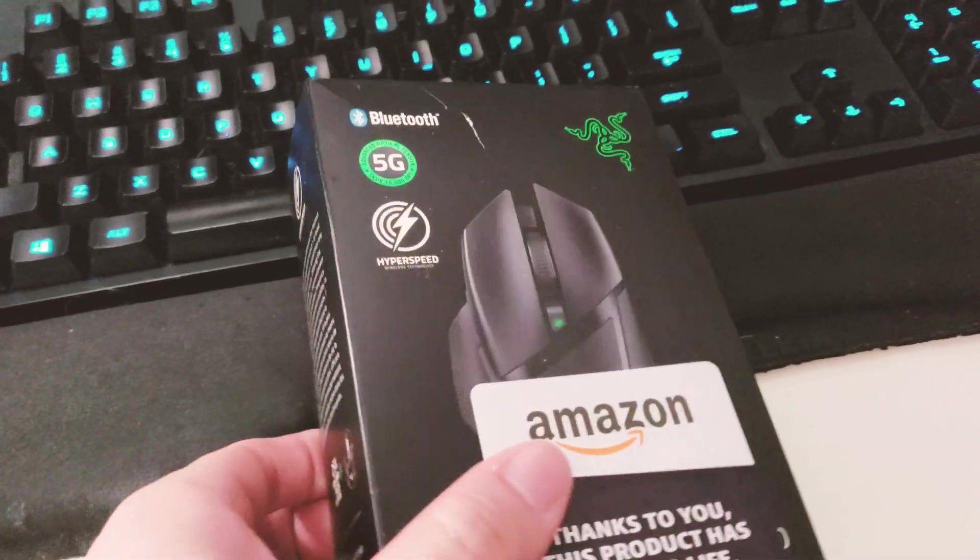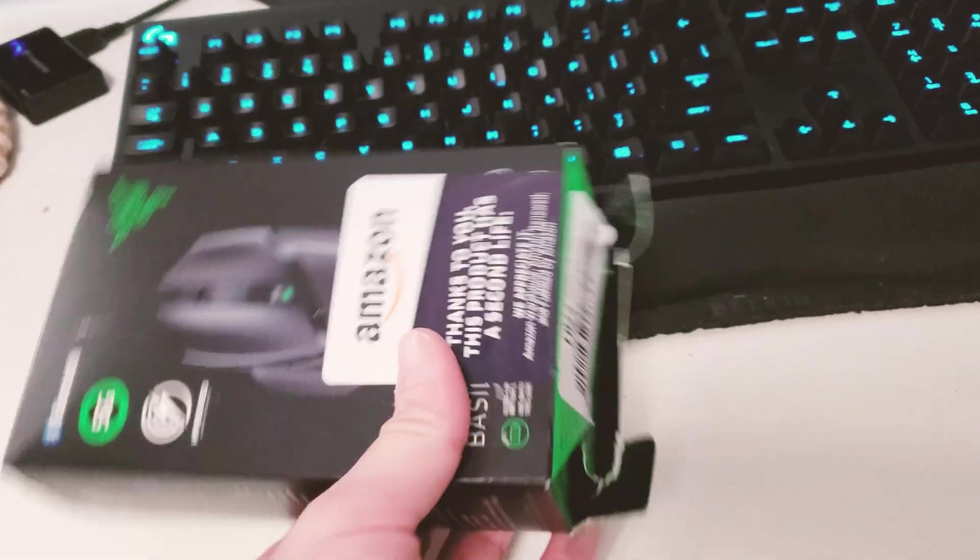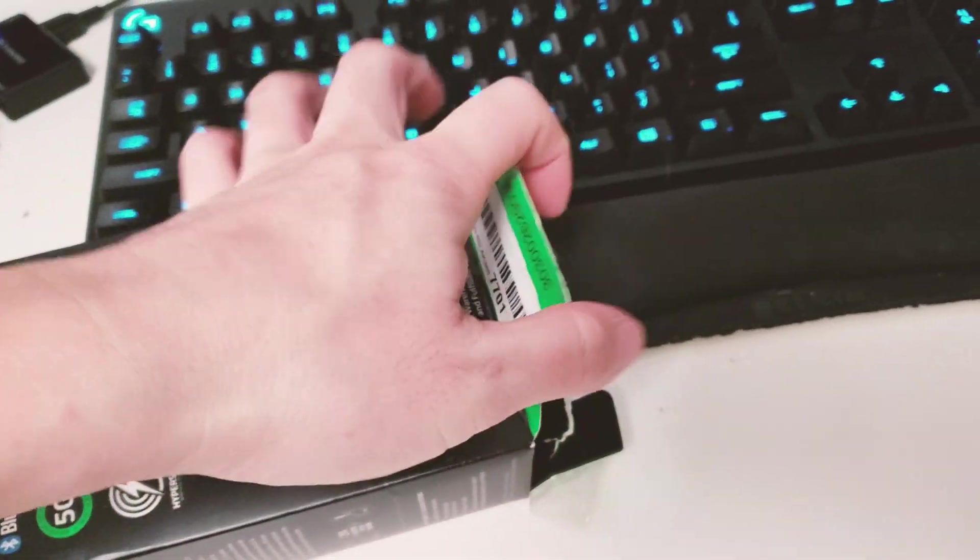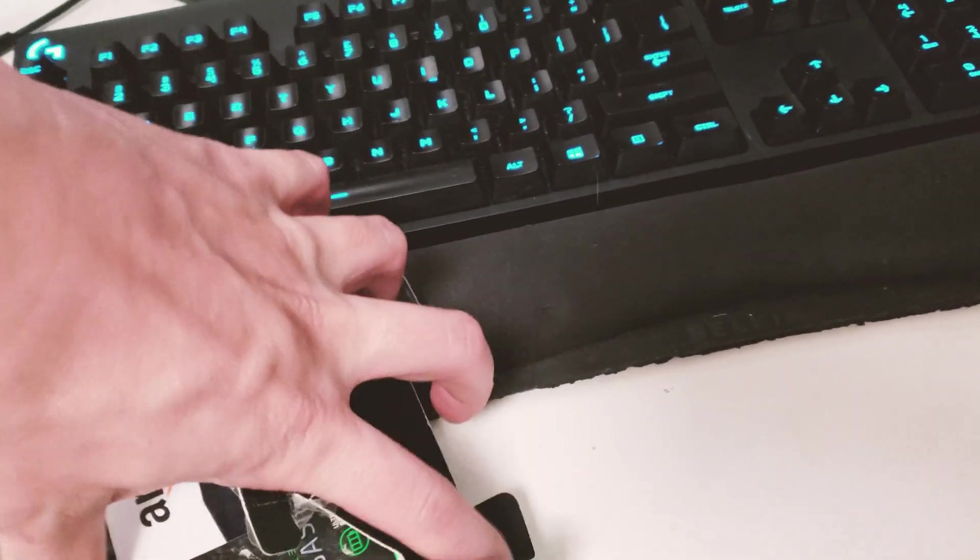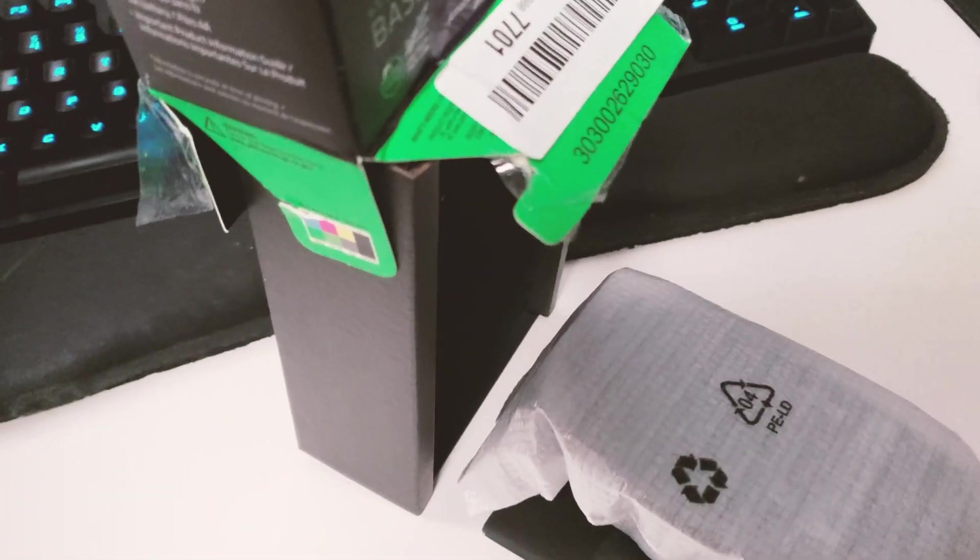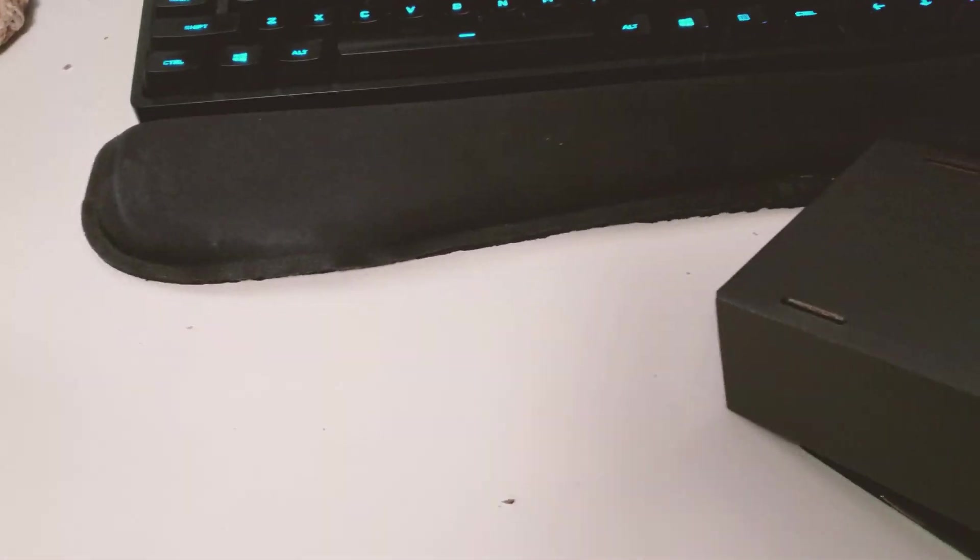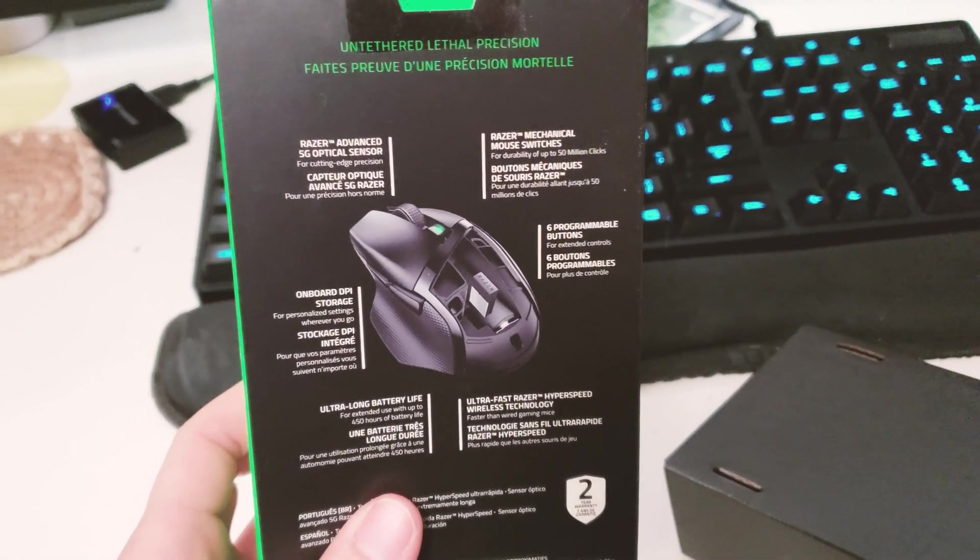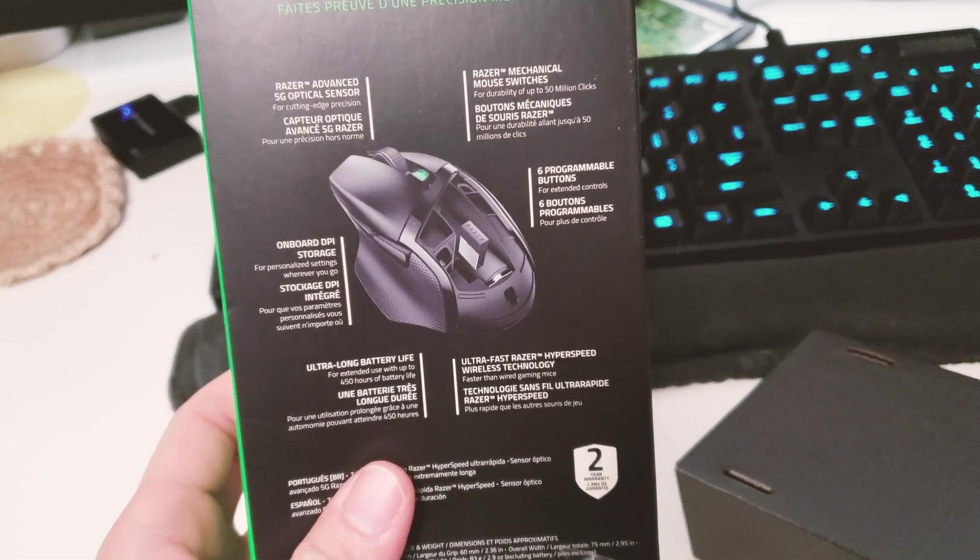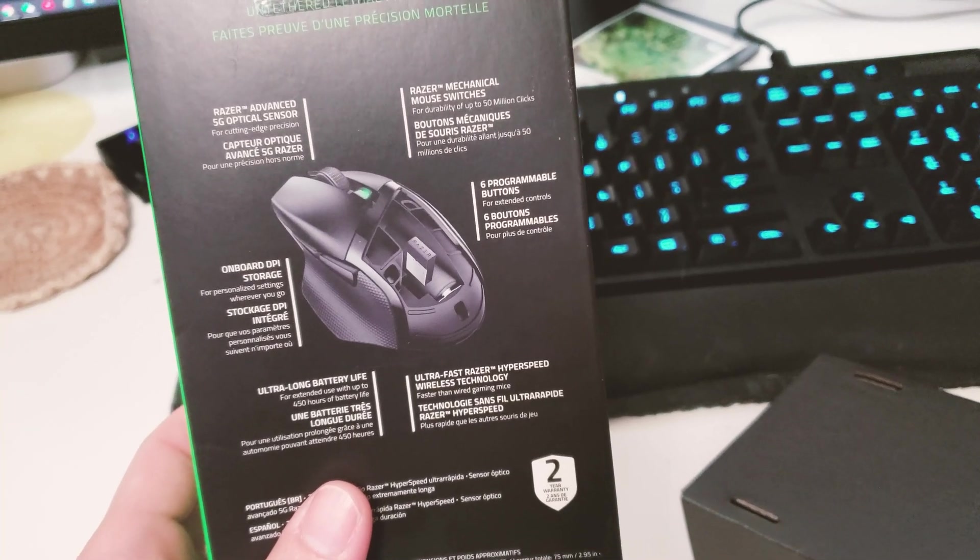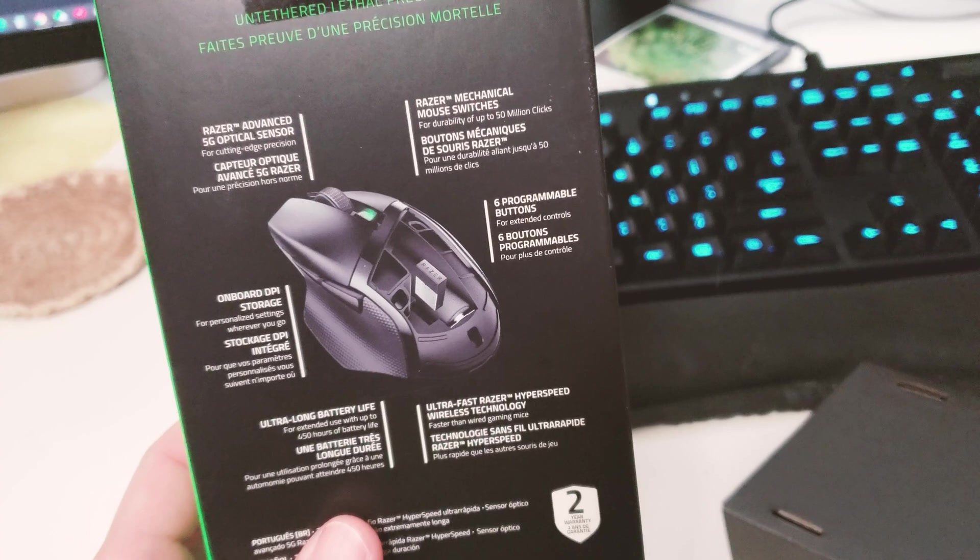Let's open it up and see what the mouse looks like. This is the Razer Basilisk Hyperspeed wireless gaming mouse. I bought it used from Amazon for almost twenty dollars off, in like new condition. Some features: advanced 5G optical sensor, onboard DPI storage, ultra long battery life, ultra fast hyperspeed wireless technology, six programmable buttons.